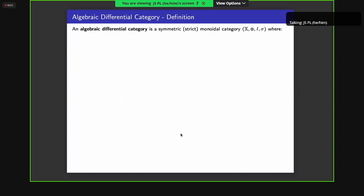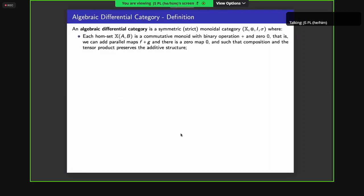So what is an algebraic differential category? It's a symmetric monoidal category where each hom-set is a commutative monoid. That means I can add maps together and have zero maps, and the composition and tensor product preserve these things. The reason for this is that if you want to express the Leibniz rule, you need to be able to take the sum of things.